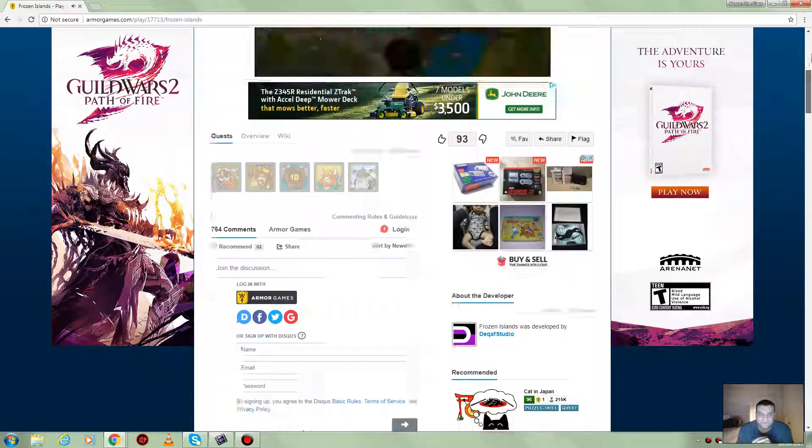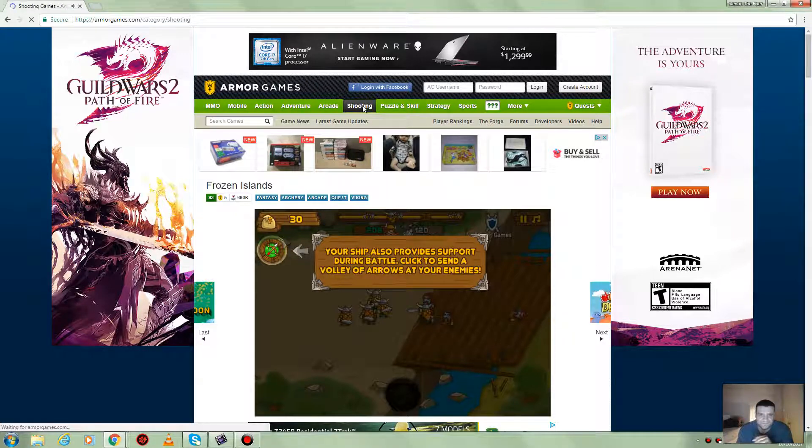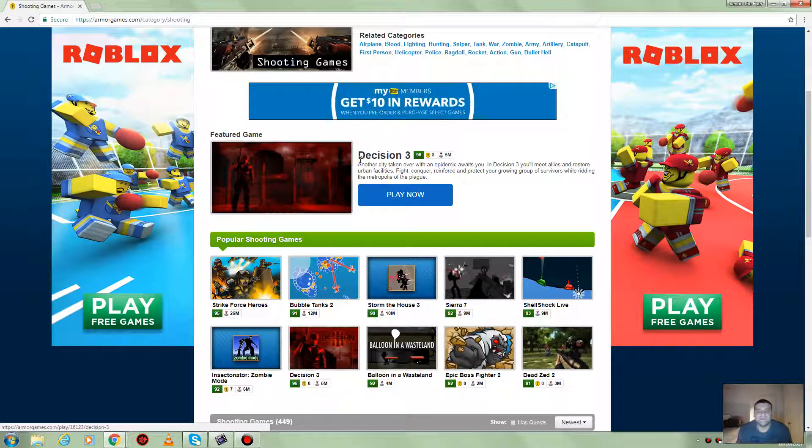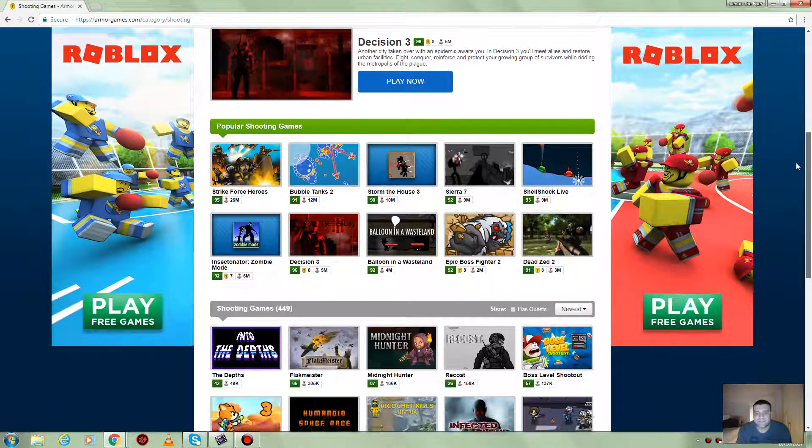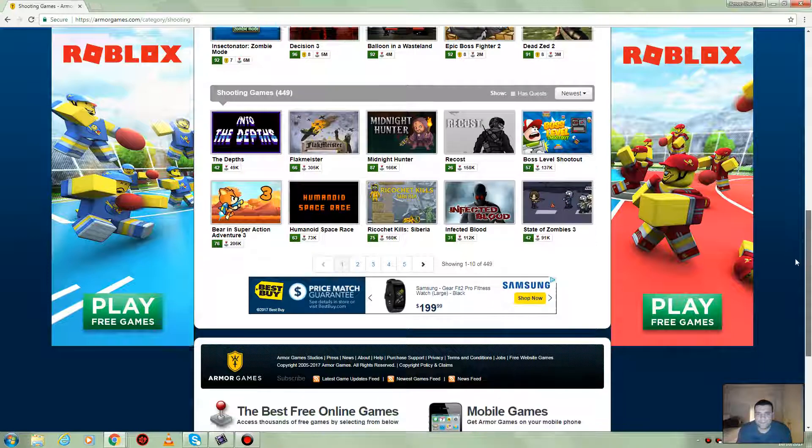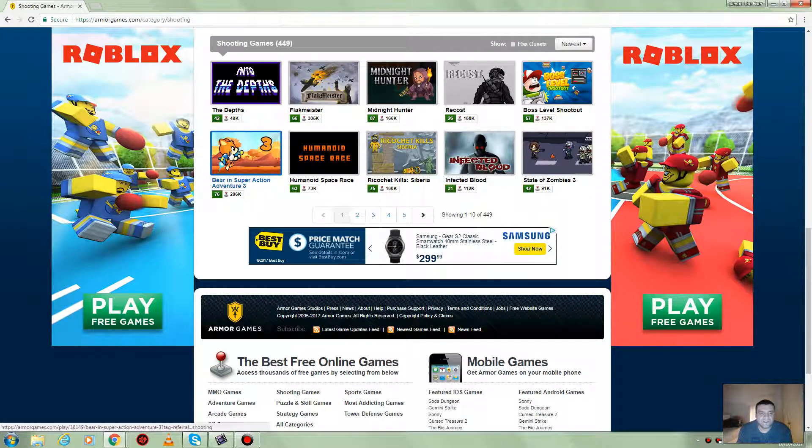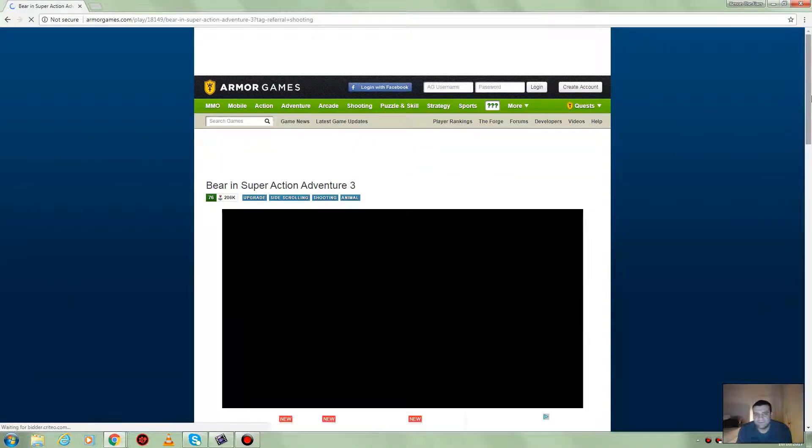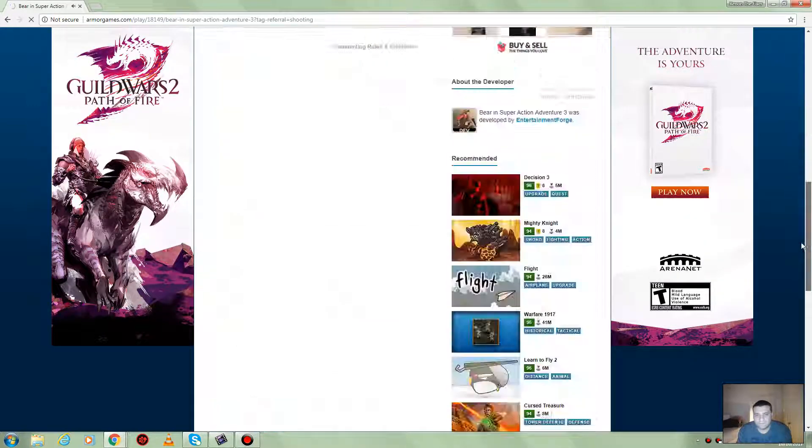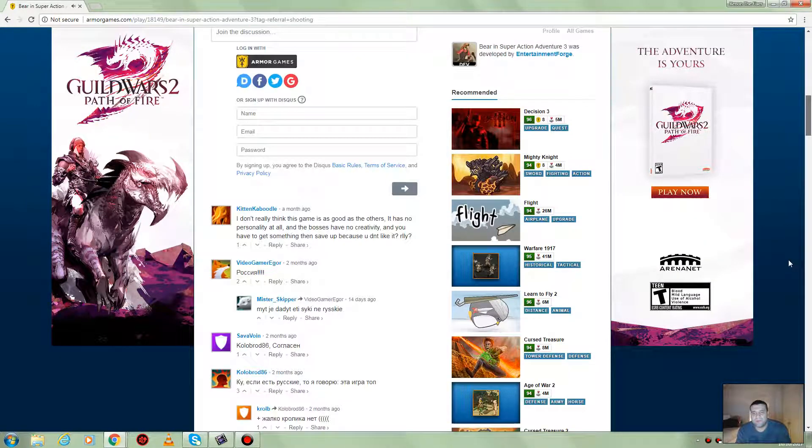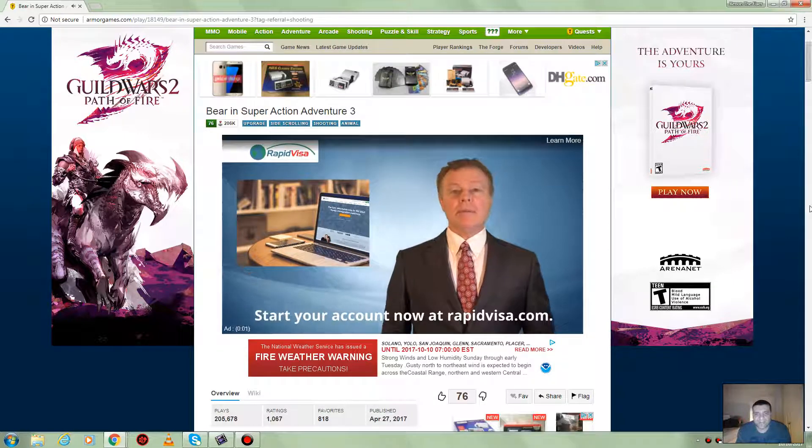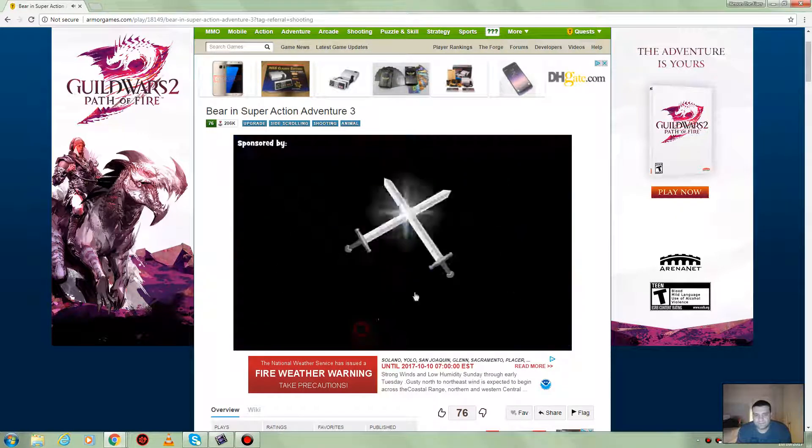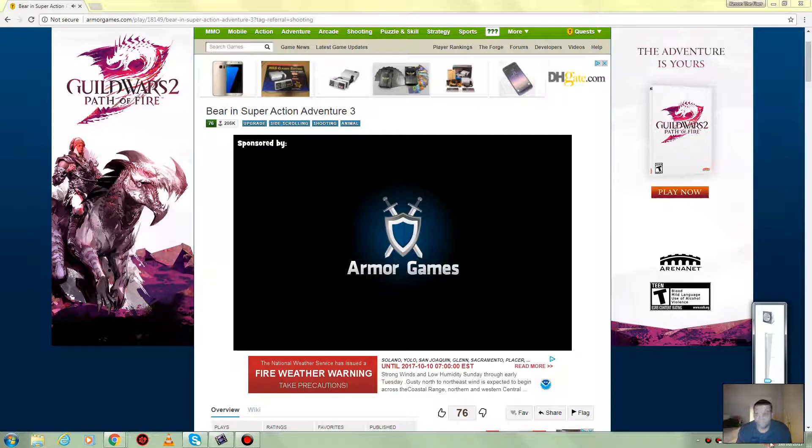Let's go to shooting. I think this one is the popular one, but they've got more games down here you could check out. Wow, look at this one - Bear in Super Action. There's a lot more games over here. Just waiting for this ad to get off. Let's put the volume up.